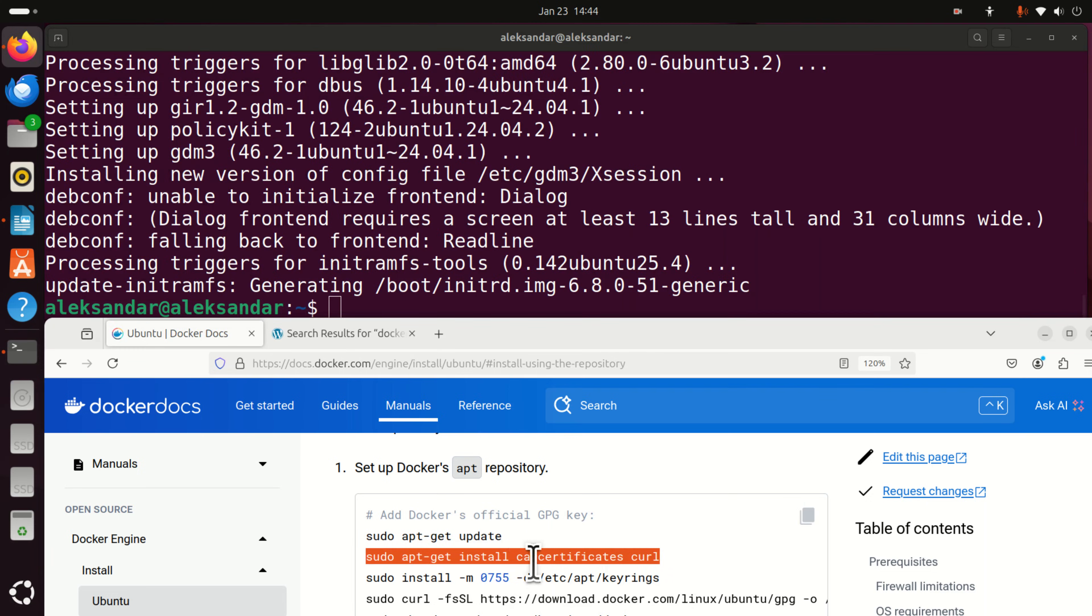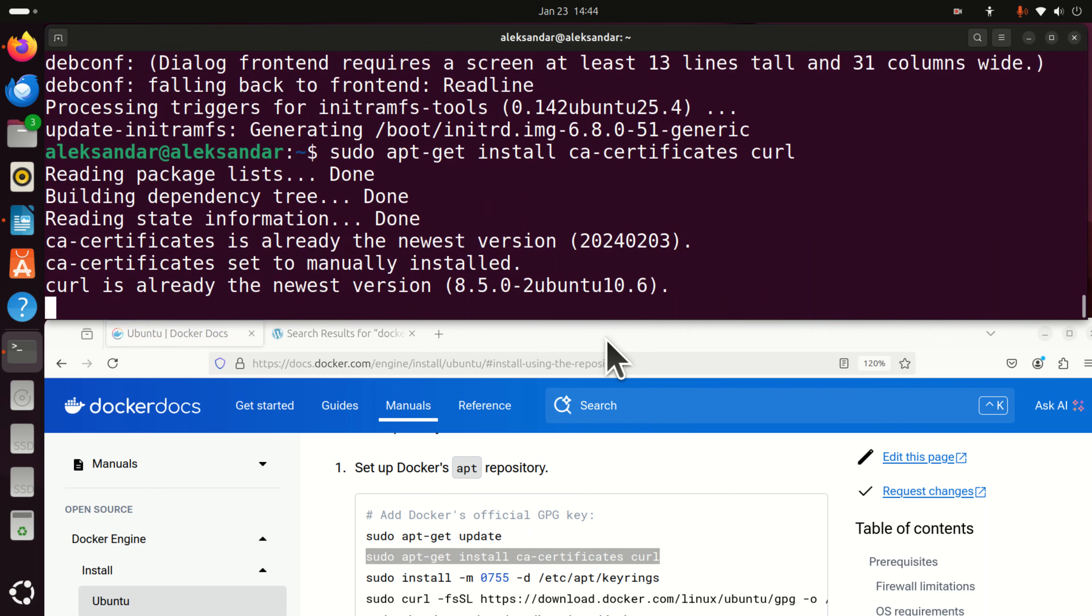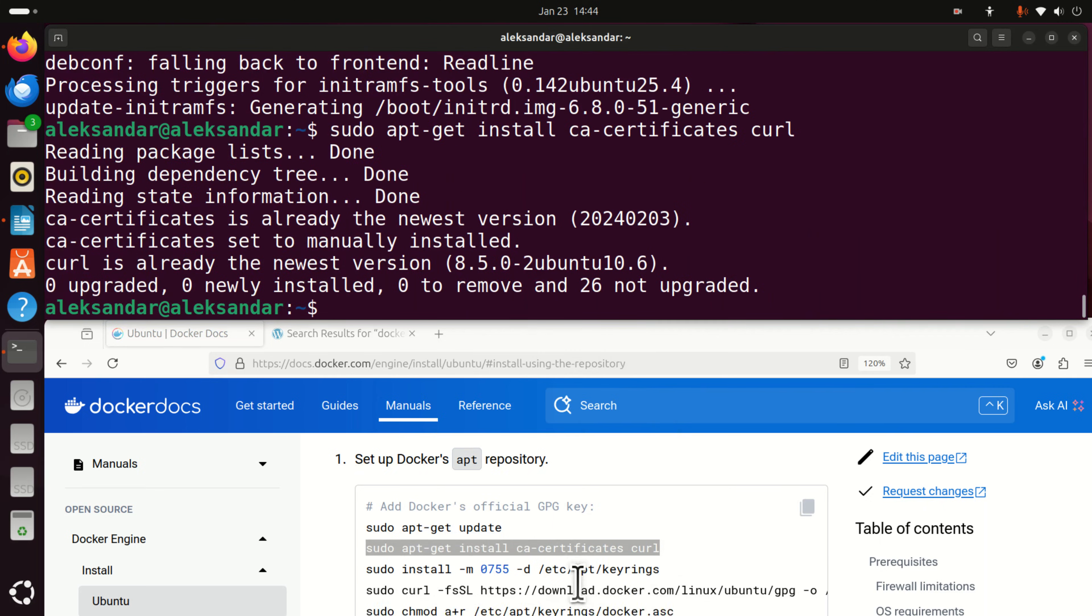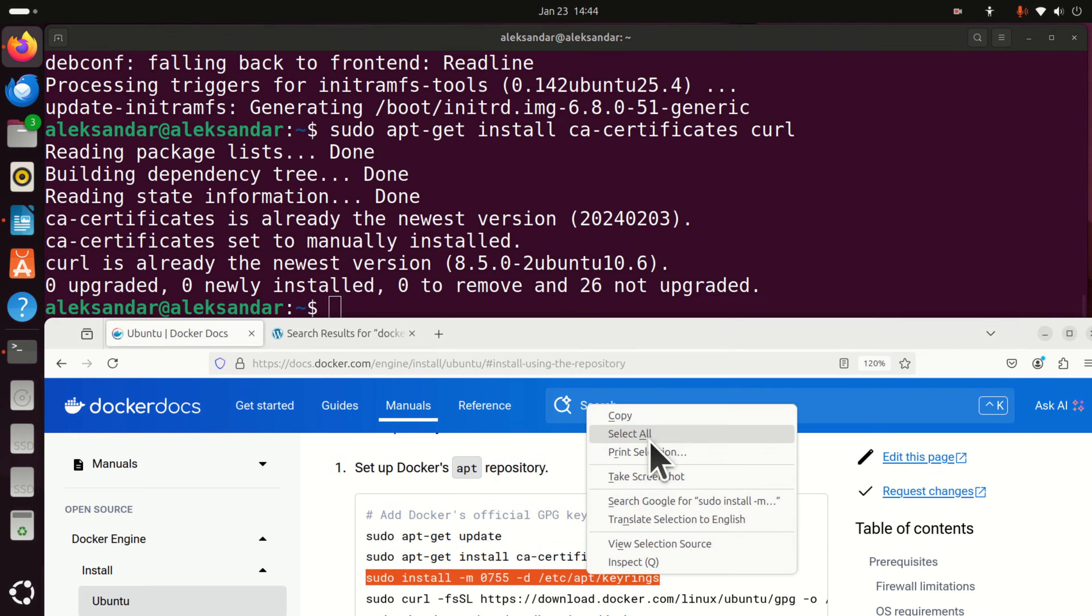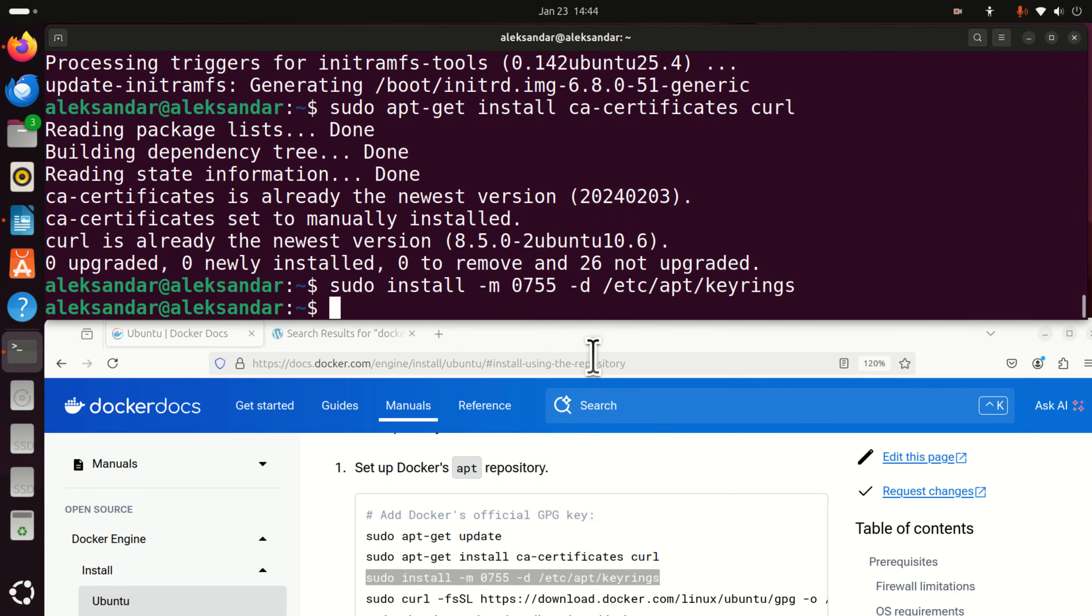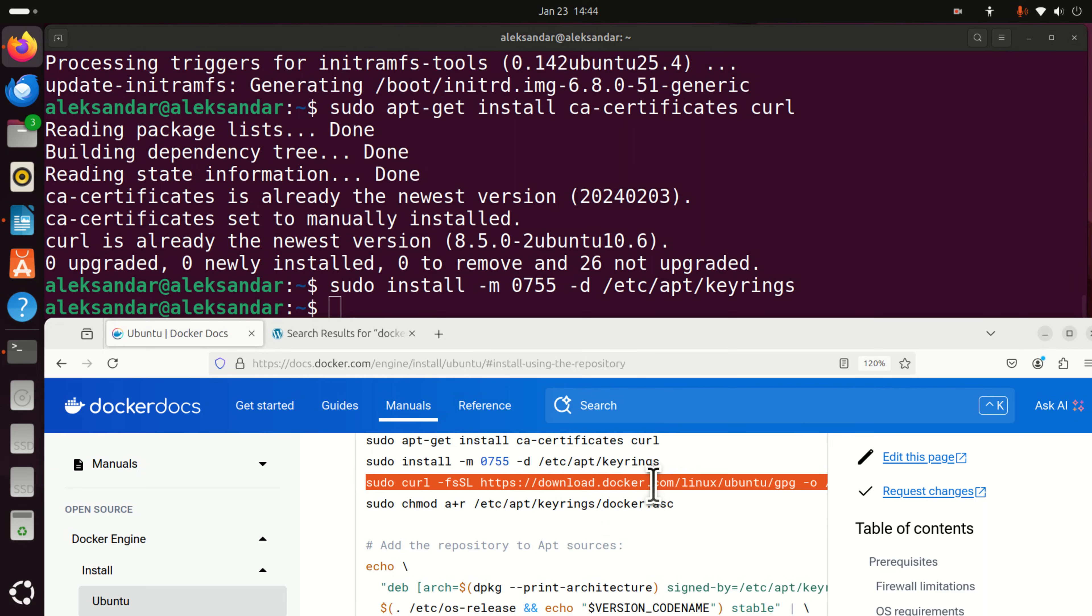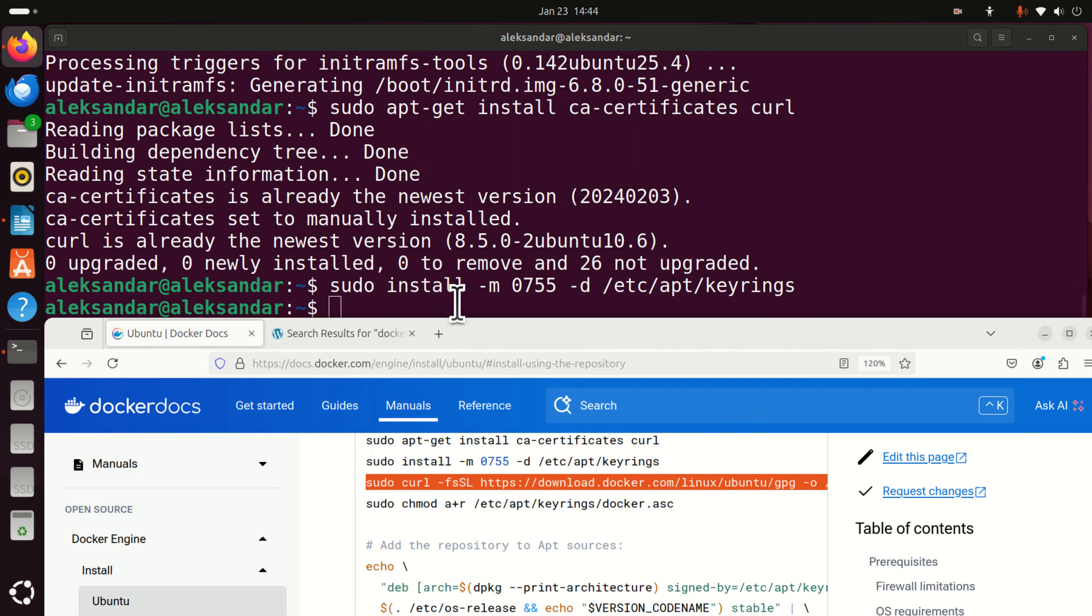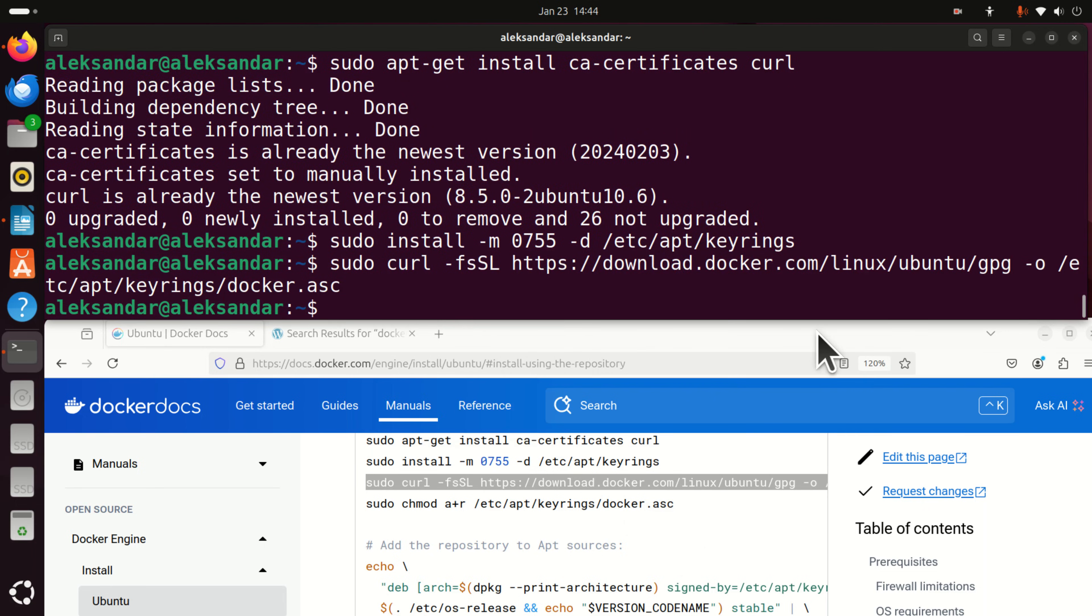Next, we need to install CA certificates and curl. curl is a very powerful tool for downloading files as you can see I already have curl. However, in your case you might see that curl is being installed. Next, let's set up these keyrings and then let's do the curl and let's specify the address.